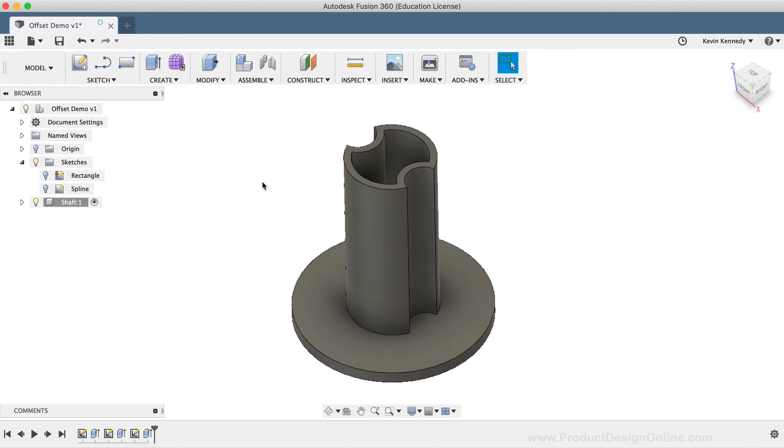In summary, the offset command is used to speed up the design process by recreating complex sketch geometry without having to create it shape by shape. The offset command also ensures that sketch geometry relationships are updated accordingly when the original sketch geometry is altered.